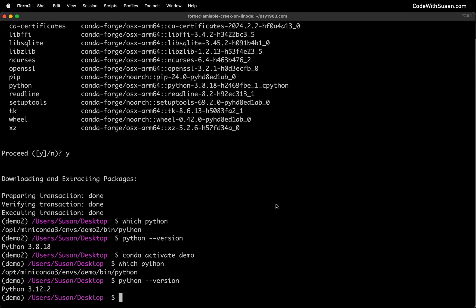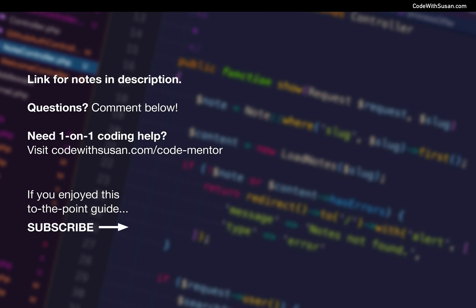So hopefully this was a useful introduction to working with conda, and just in general working with packages and environments in a Python context. If anything I showed in this video did not work on your end as expected, feel free to leave a comment and I can help you troubleshoot.